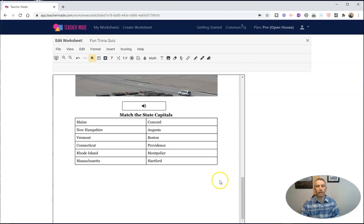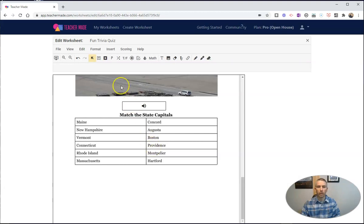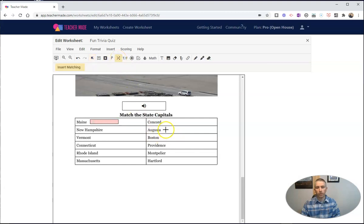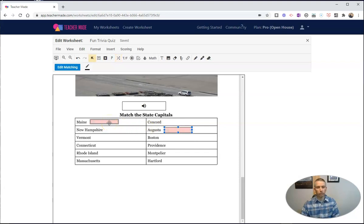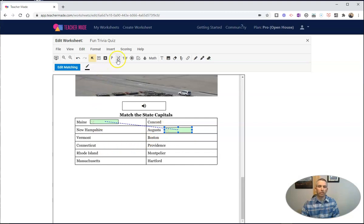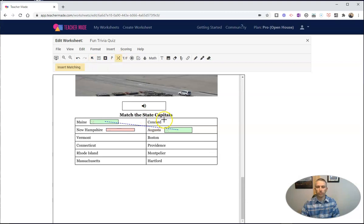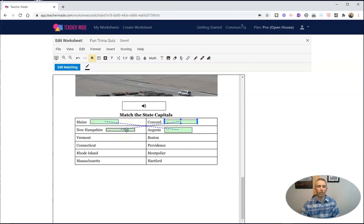Now I want to insert the matching function. So let's go ahead and do that. Let's do this matching right here. We'll start right up here with Maine. I want to make sure I have a corresponding match, so I'm going to go over here to Augusta, and then I'm going to just hold down my shift key and match them up. Those are my correct answers. Now I want to do this again for the rest of the state capitals. So I'm going to do that process a couple more times. And again, hold down my shift key and match them up.